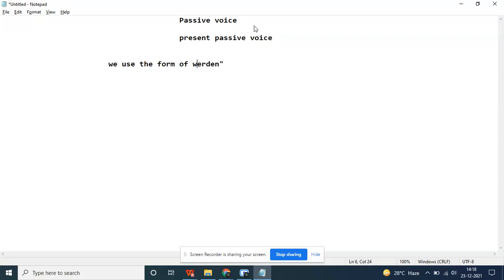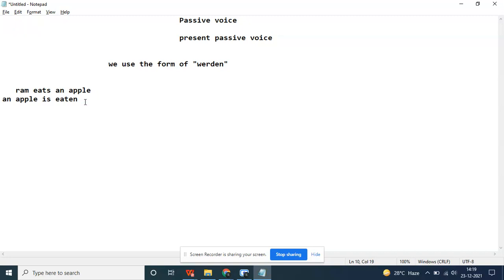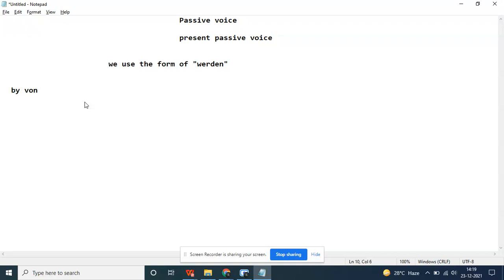In passive voice we use the form of werden. Like in English, this also has an agent. For example, Ram eats an apple. In German, when you say by, we use von for living beings and durch for non-living beings.